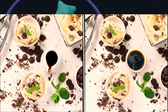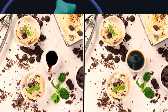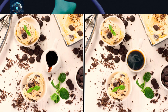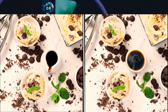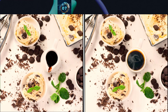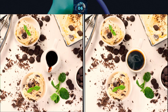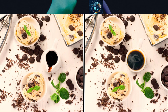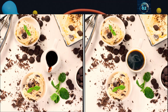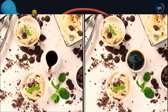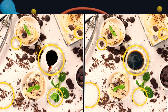Here is some ice cream and different chocolates — find out the differences. And here is the answer.